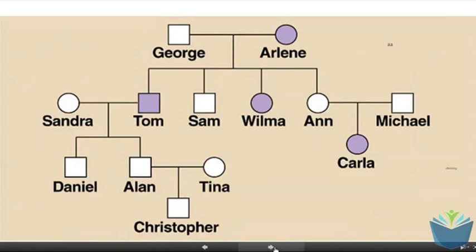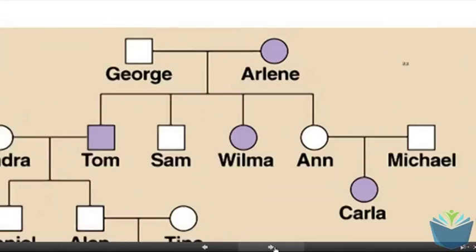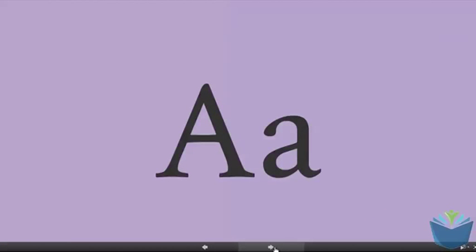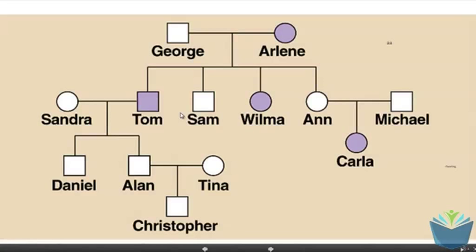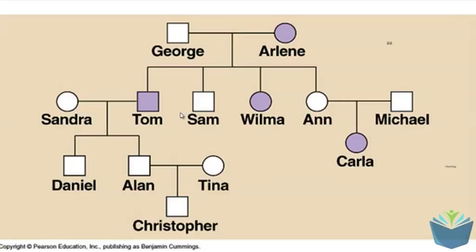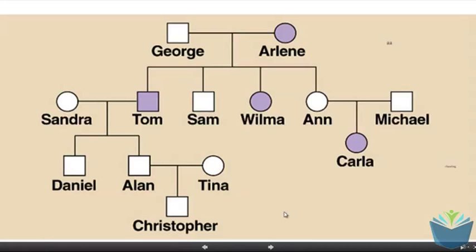In this case, if the allele is dominant, we can look at Arlene again and we know that she must be big A, small a. The reason we can tell that is if we look at her offspring — she's not only produced offspring that have the condition, so Wilma and Tom, but she's also had offspring that don't have the condition. If she only had the dominant allele which causes the disease, all of her offspring would therefore have it. So we can tell that Arlene is heterozygous in this instance because of the presence of Sam and Anne.